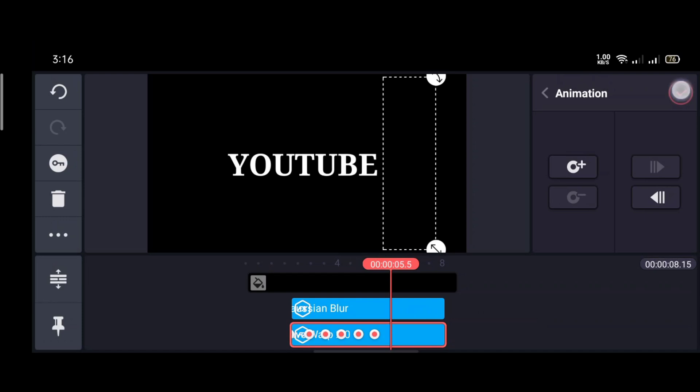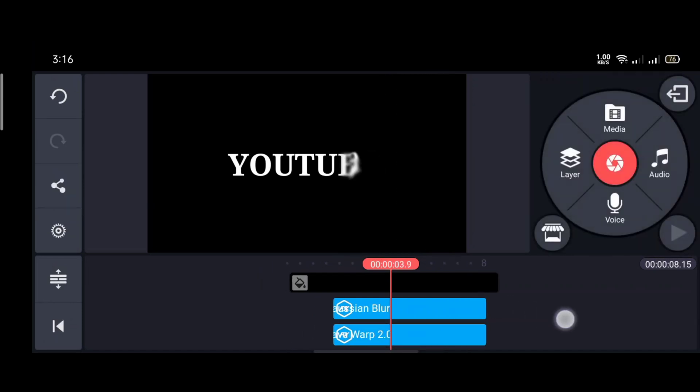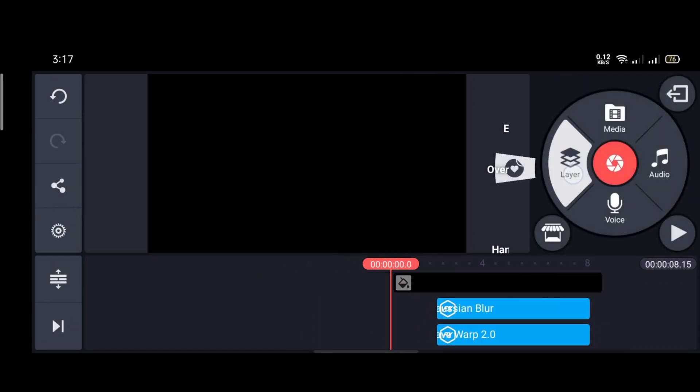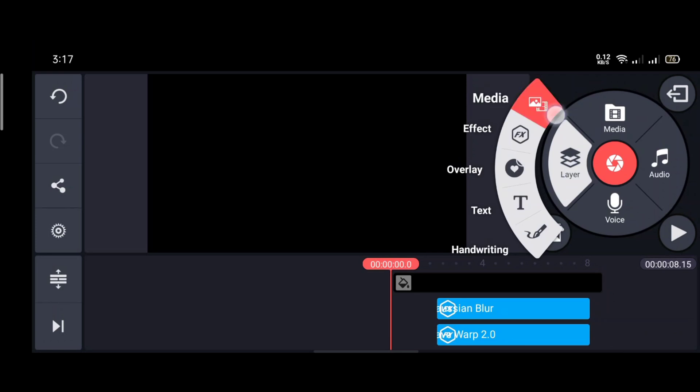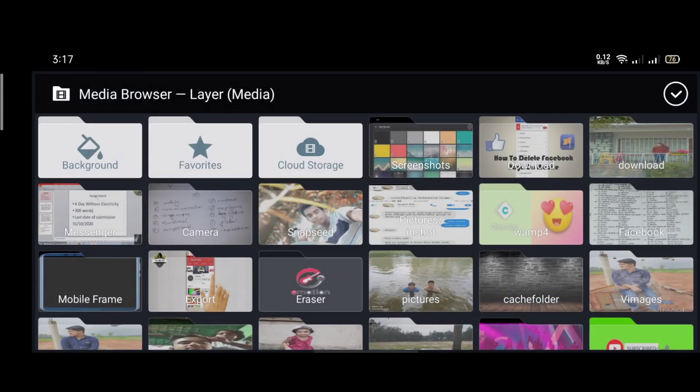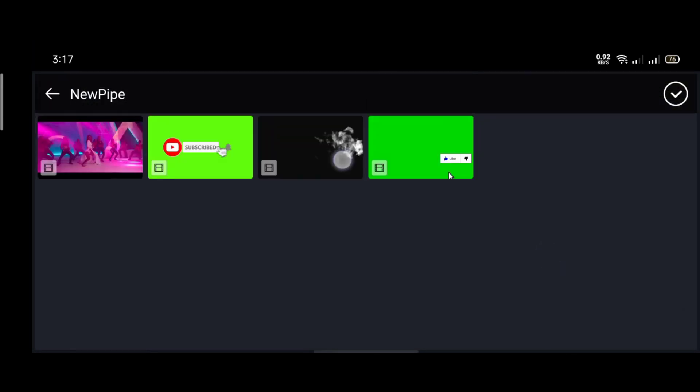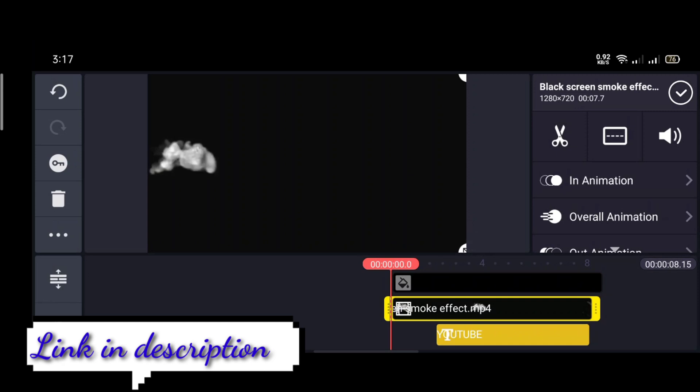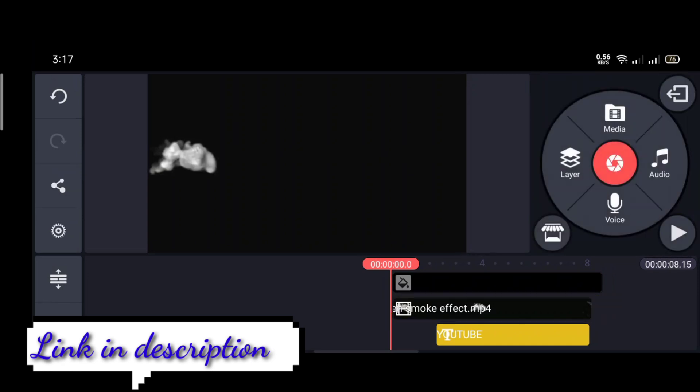Now get the smoke effect from the media. Now make it full screen.